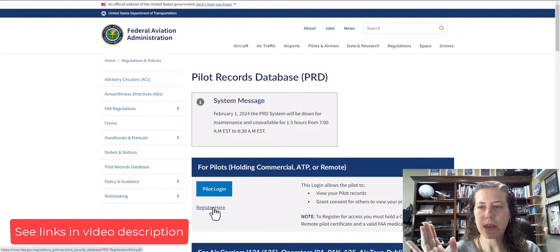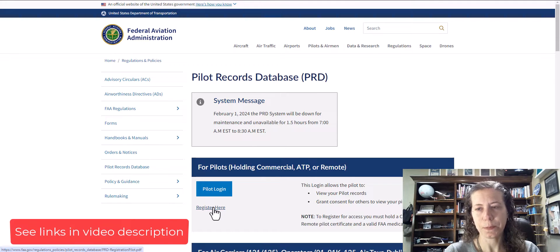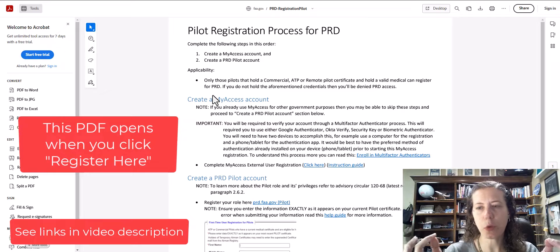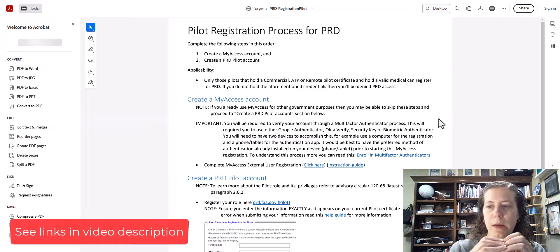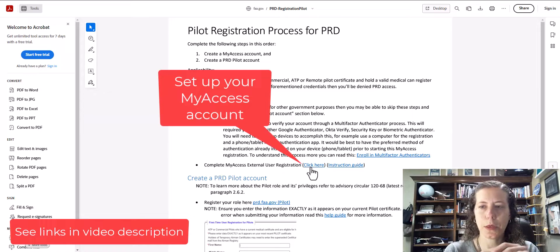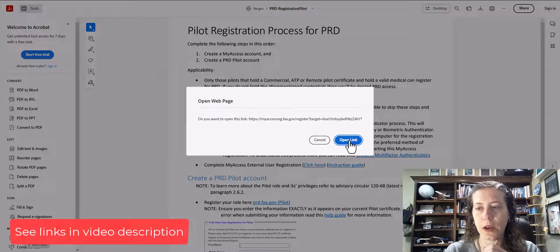Once you click on the link, it's going to take you to a PDF, actually. The registration link just opens a PDF, which is a little weird, but the first thing you have to do is create a My Access account with the FAA and with the government.